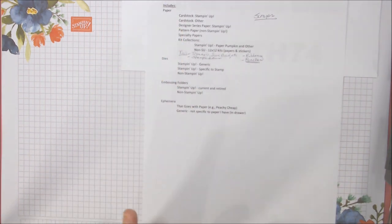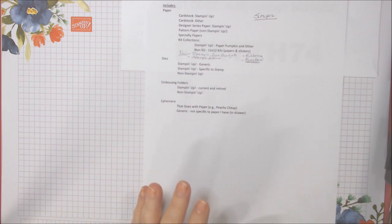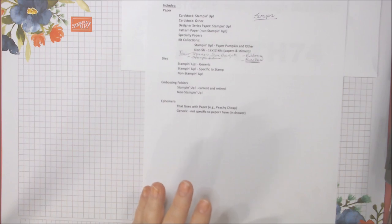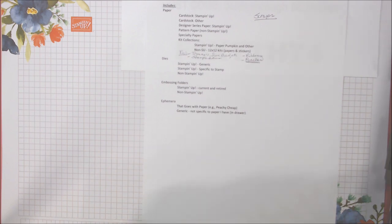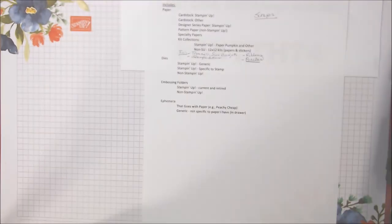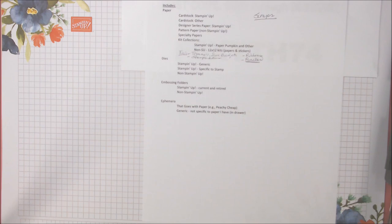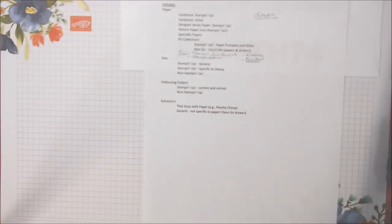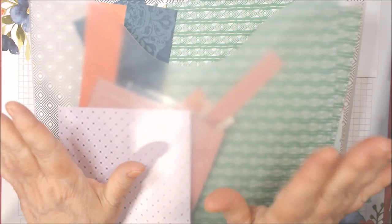I talked a little bit about scraps of designer paper. Now when things retire, I usually move them into one of those larger things if there's only a bit left, and this is a scrap pile of retired paper. It doesn't say that on here, I took the label off. So this is all retired scraps.